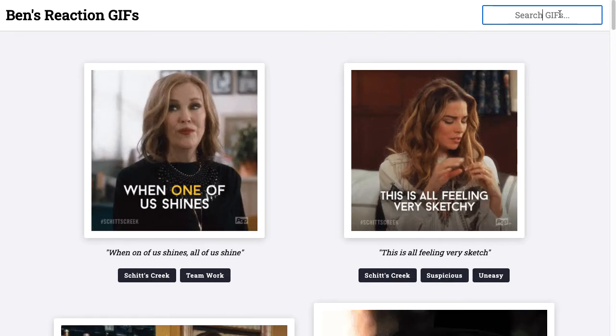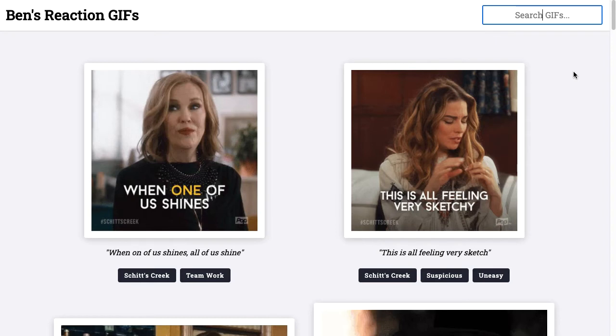There are GIFs obviously and then there are these static images, and the static images are being generated by the Sharp Node.js package. It's the first time I've ever used Sharp so that was pretty fun. The first challenge I had was figuring out how to use Sharp and how to generate these thumbnails.